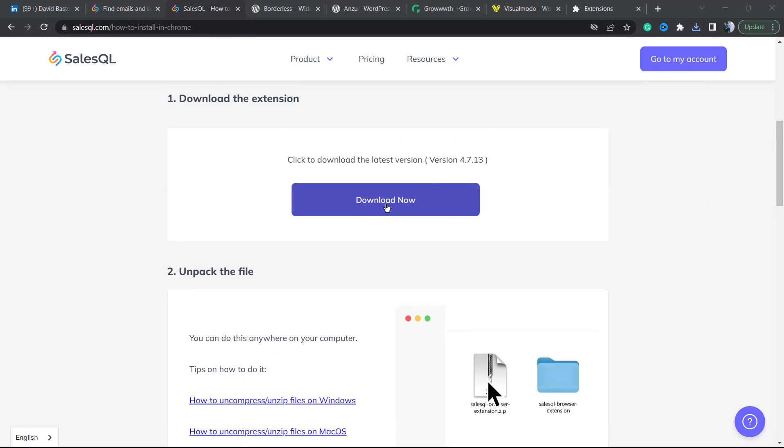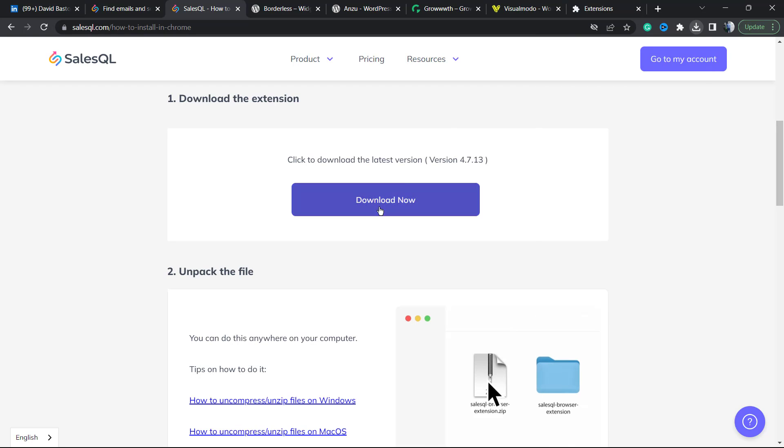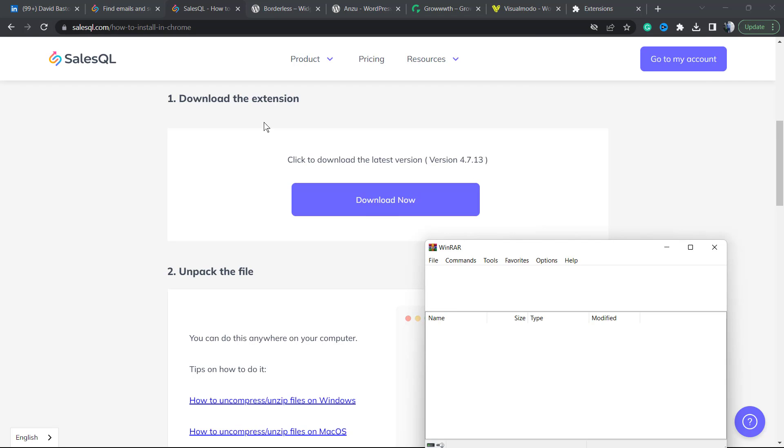We're going to click on the download button. We're going to be downloading the extension. We're going to open this file and extract the file from it.